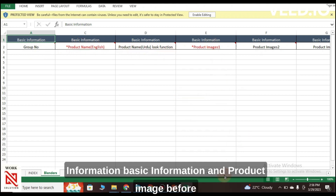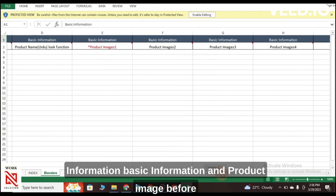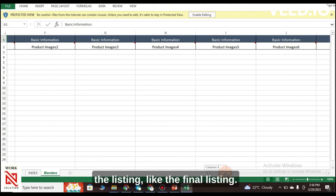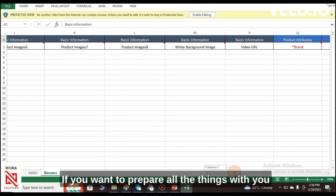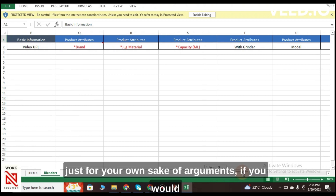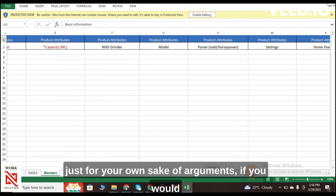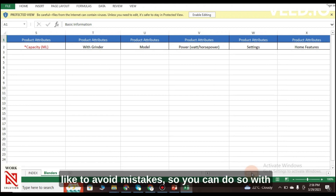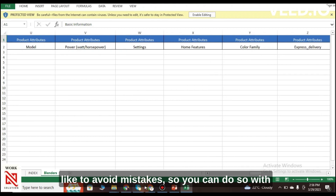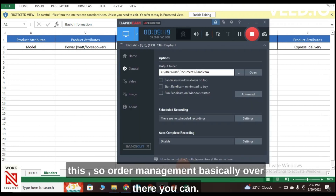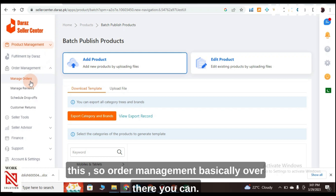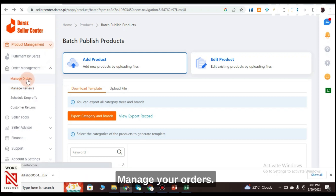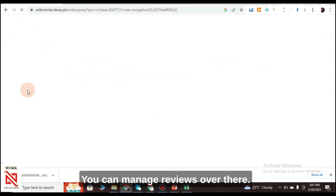The downloaded Excel sheet contains different column headers such as Basic Information and Product Image fields. If you want to prepare all your listing details in advance to avoid mistakes, you can do so using this Excel template before uploading.